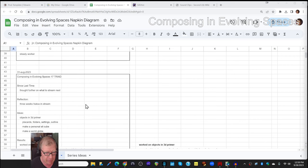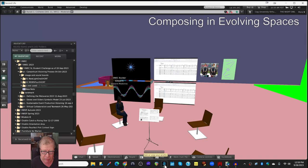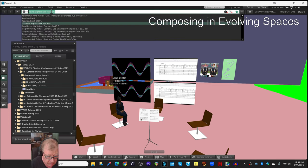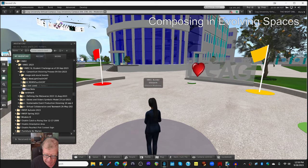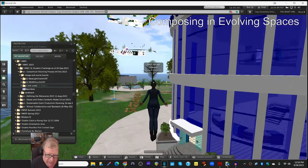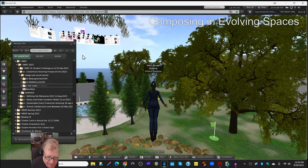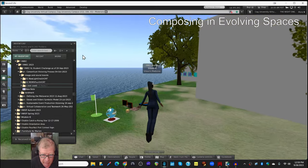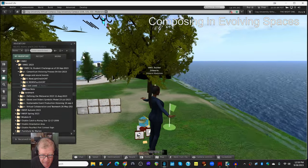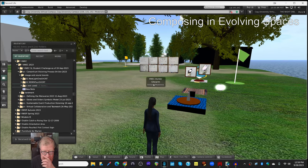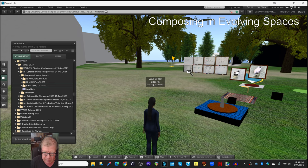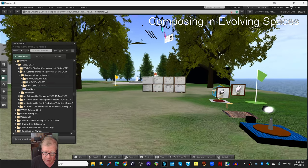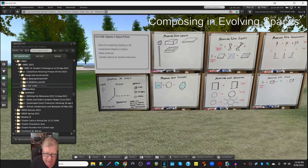The thing that we completed as a result of episode 17 is what we called the Objects in 3D Primer. We're starting a new course that we're helping teach called Meta Entrepreneurship in a Metaverse platform called Second Life. One of the issues is that the students are going to be charged with designing and building products and marketing and selling them inside of this Metaverse platform, which has an economy and a marketplace.